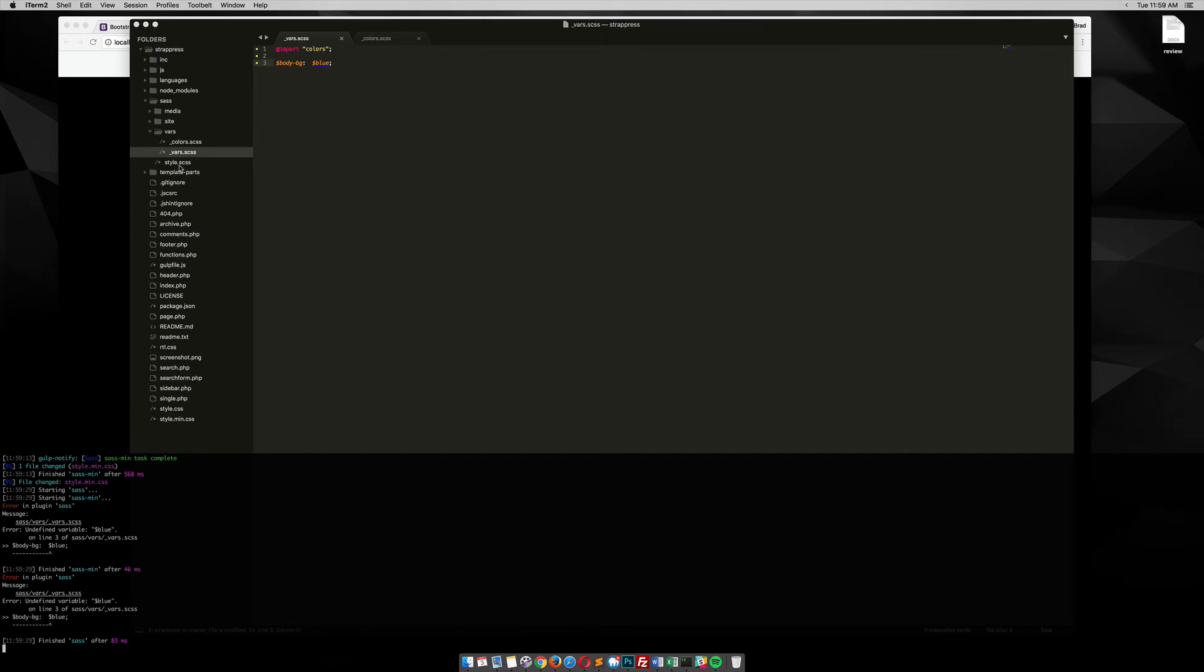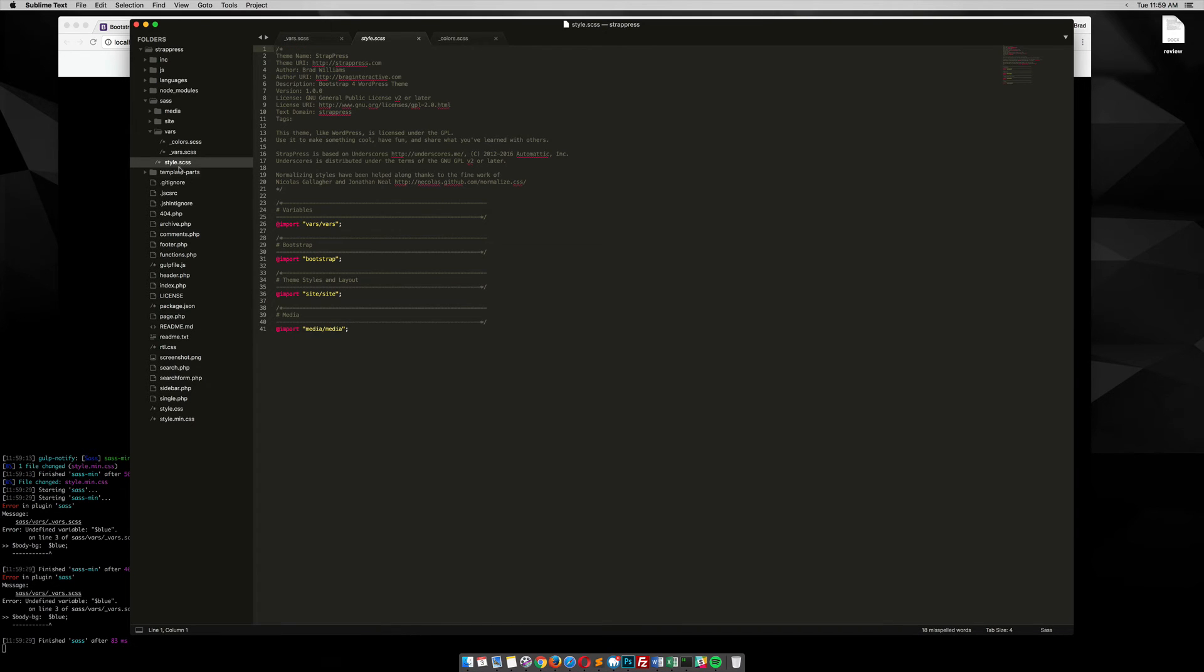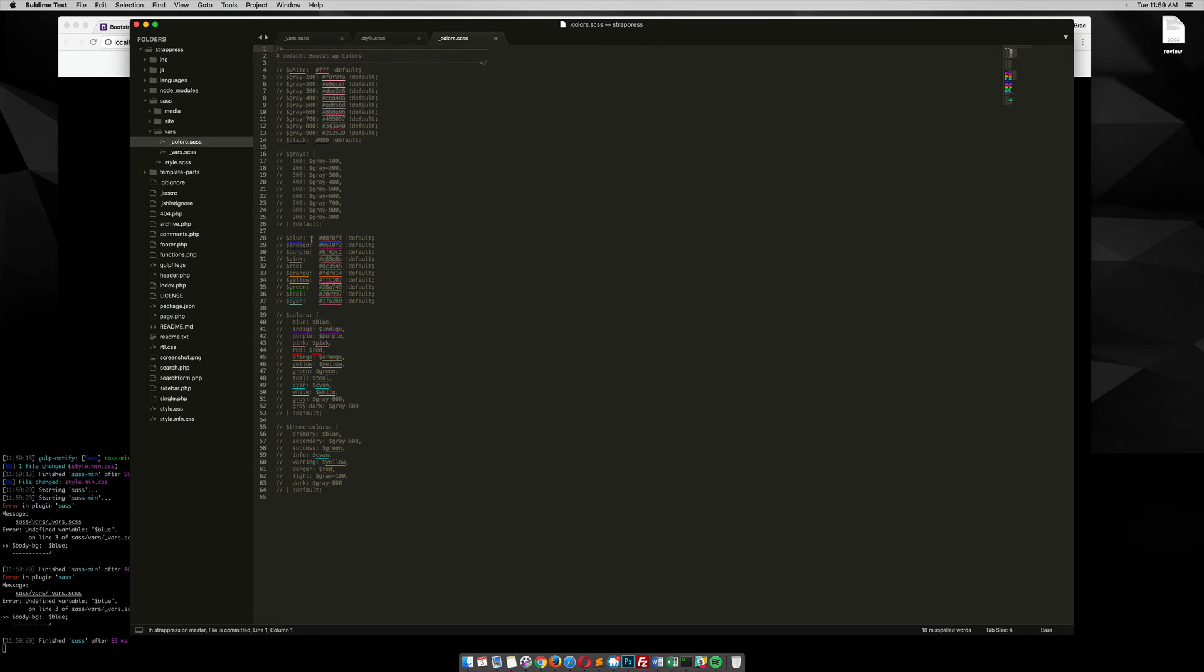That's because if you go to our style sheet, you'll see that these vars are imported before Bootstrap, and it doesn't know anything about these colors in Bootstrap's colors. So in order to use these colors.